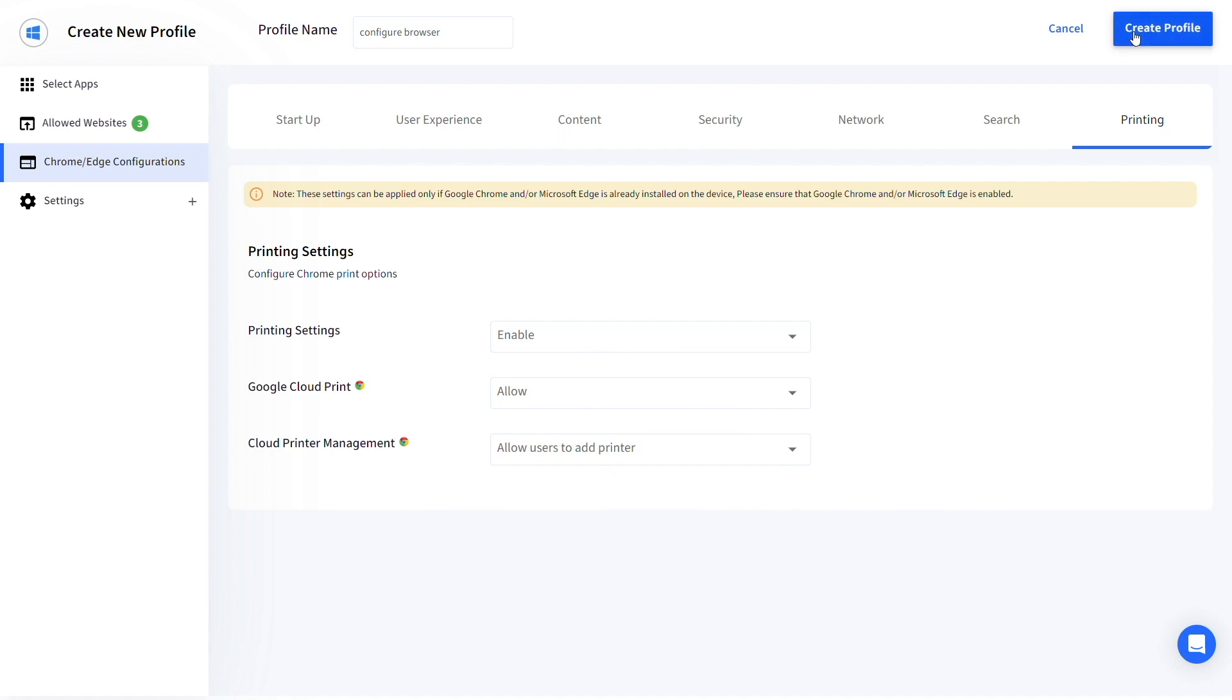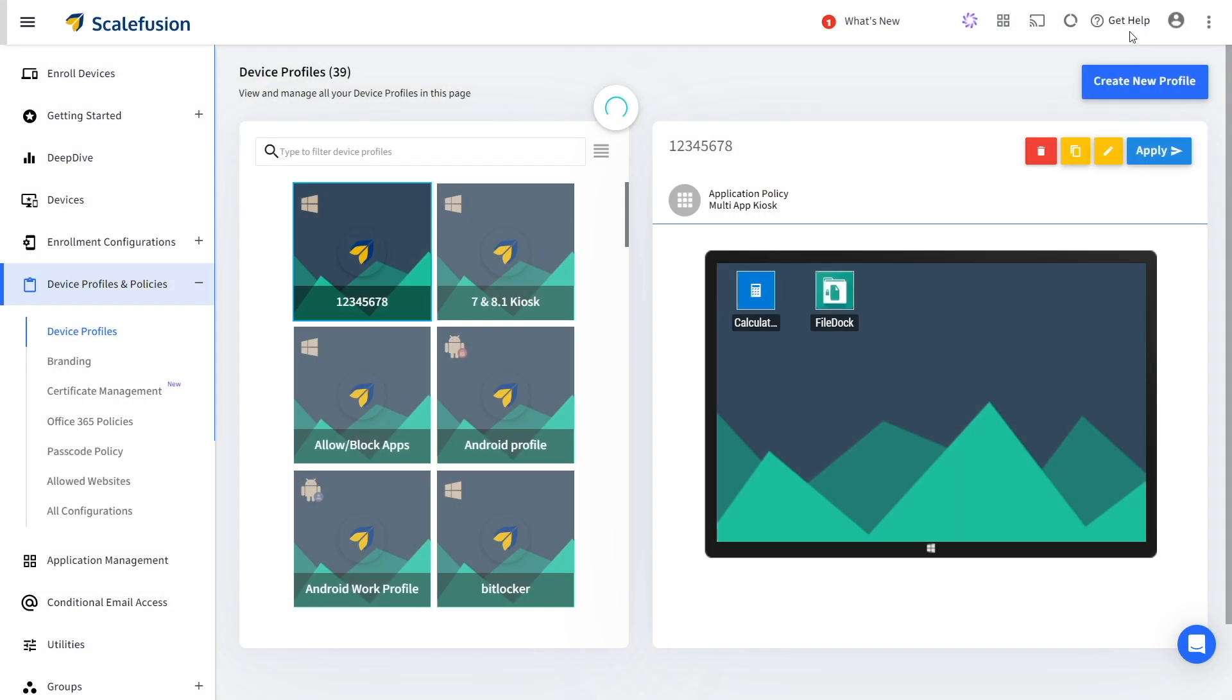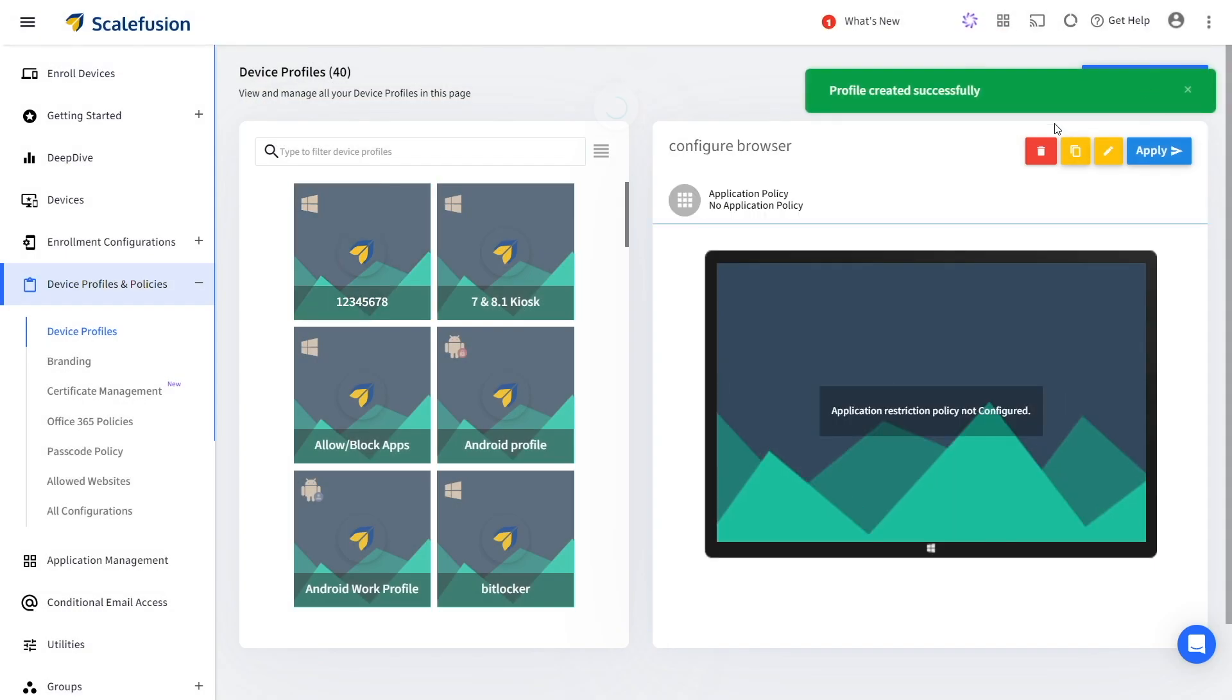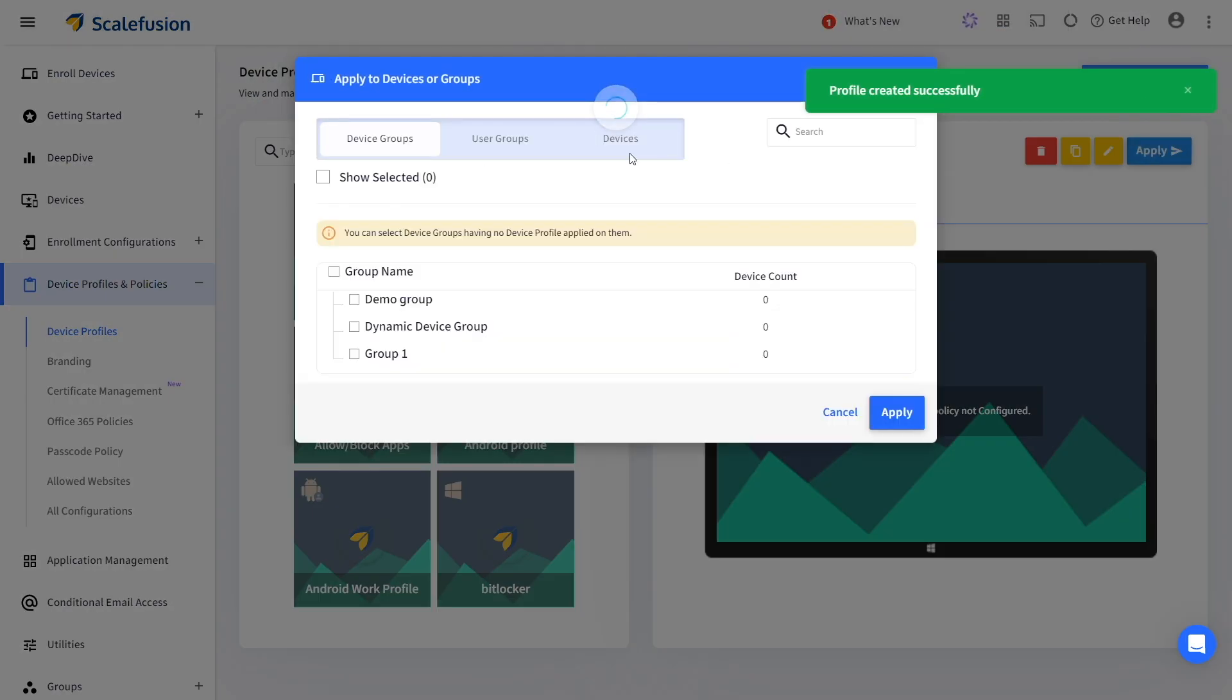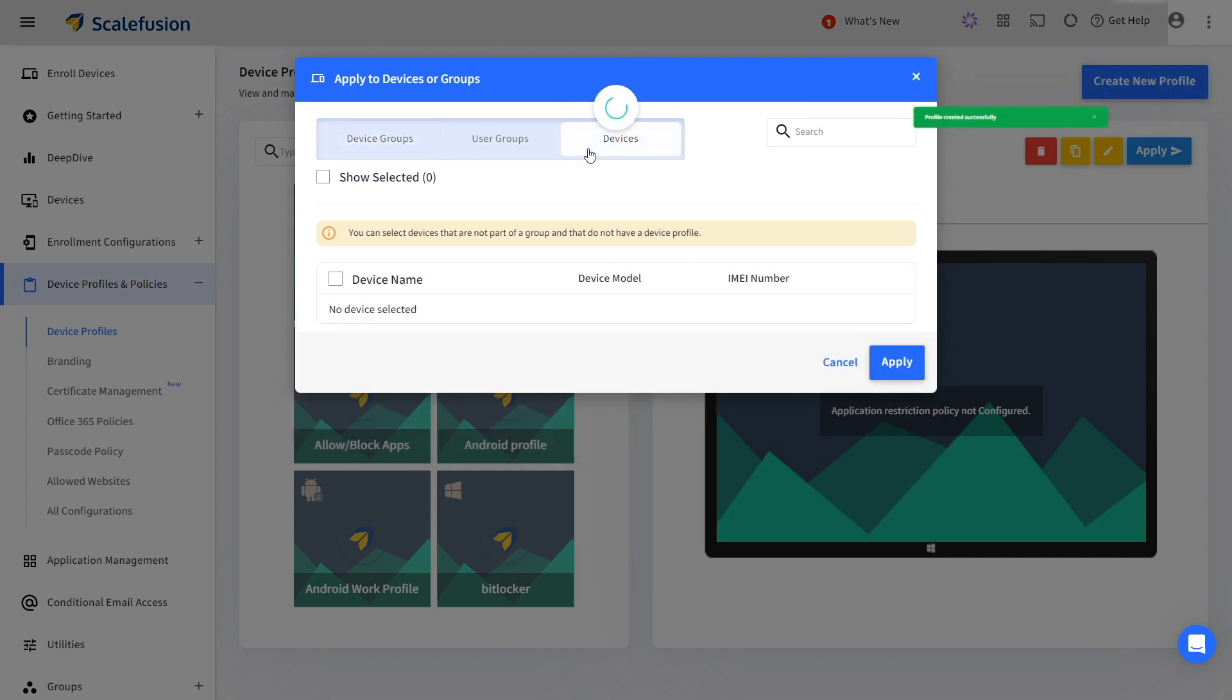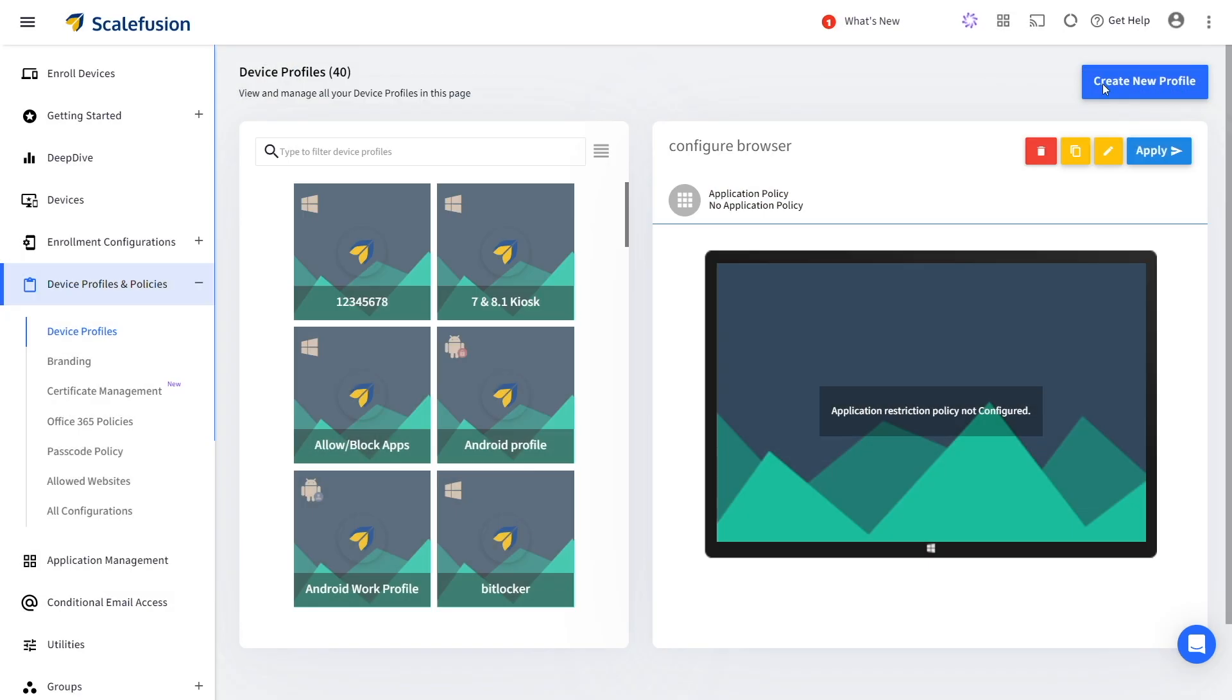Click on Create Profile and apply it to your devices. You have successfully configured Chrome and Edge browsers for your Windows devices.